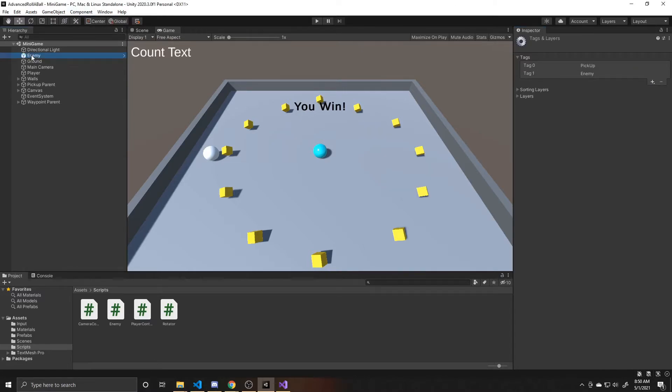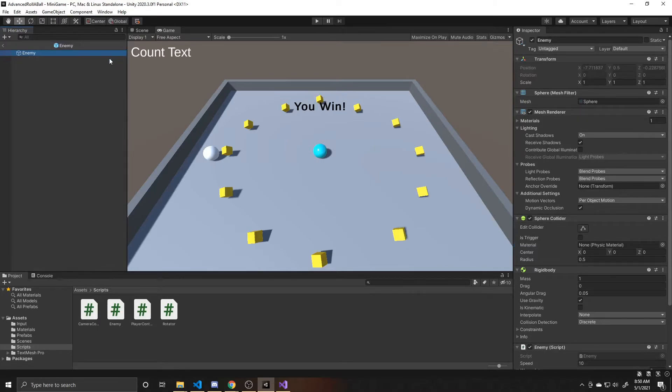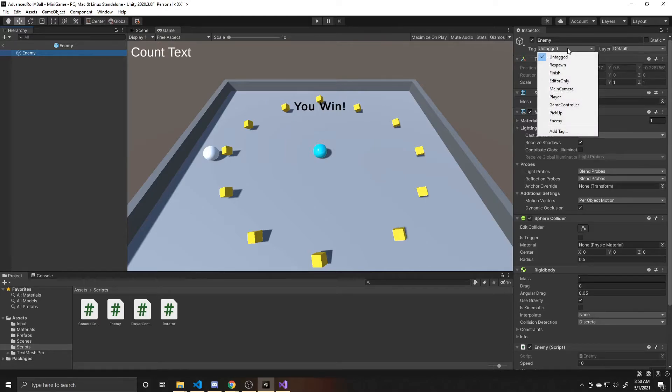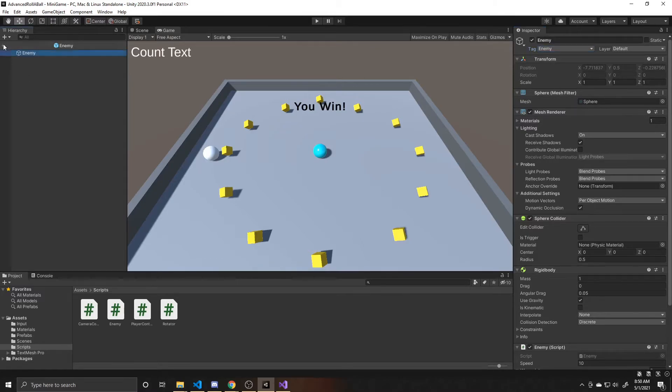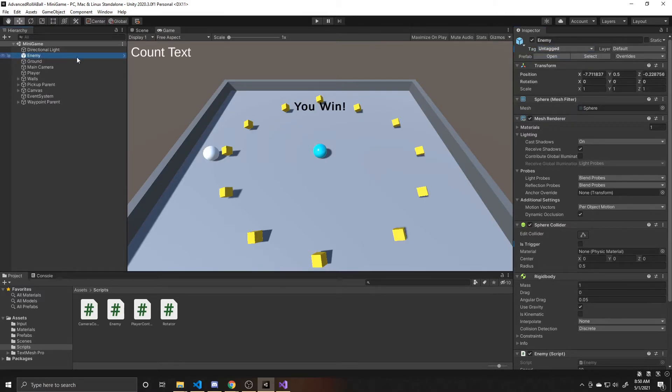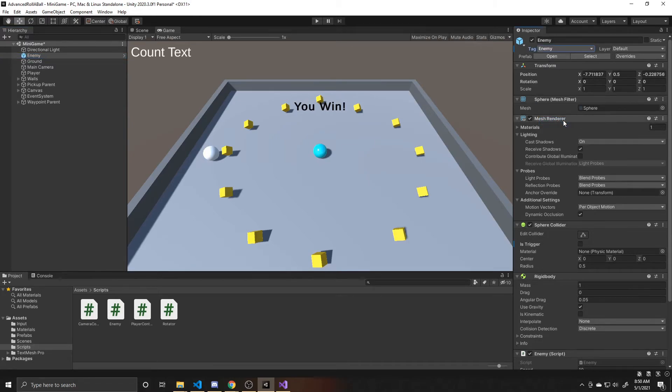And then we can go back to our enemy prefab. And you can click this little arrow right here. So that way you go to the base prefab instead of the one in the scene. And then we're going to give it the tag of enemy. So that way all of the prefabs we drag in will have that same tag. And then we can go back to the scene.